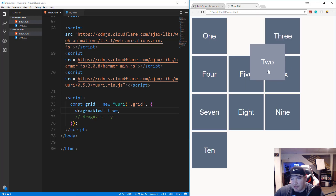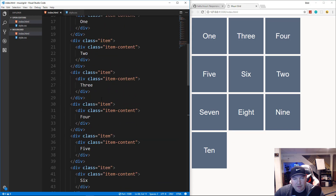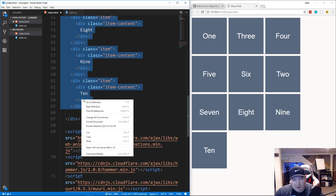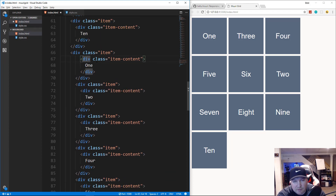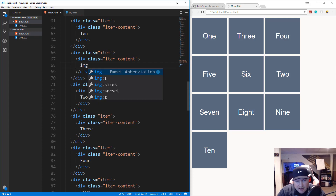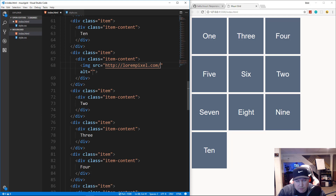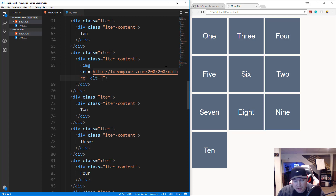Now I want to add some more items using images. I'll copy all the items within the grid class, paste them below, and replace the text content with image tags sourcing from lorempixel.com at 200x200 in the 'nature' category.